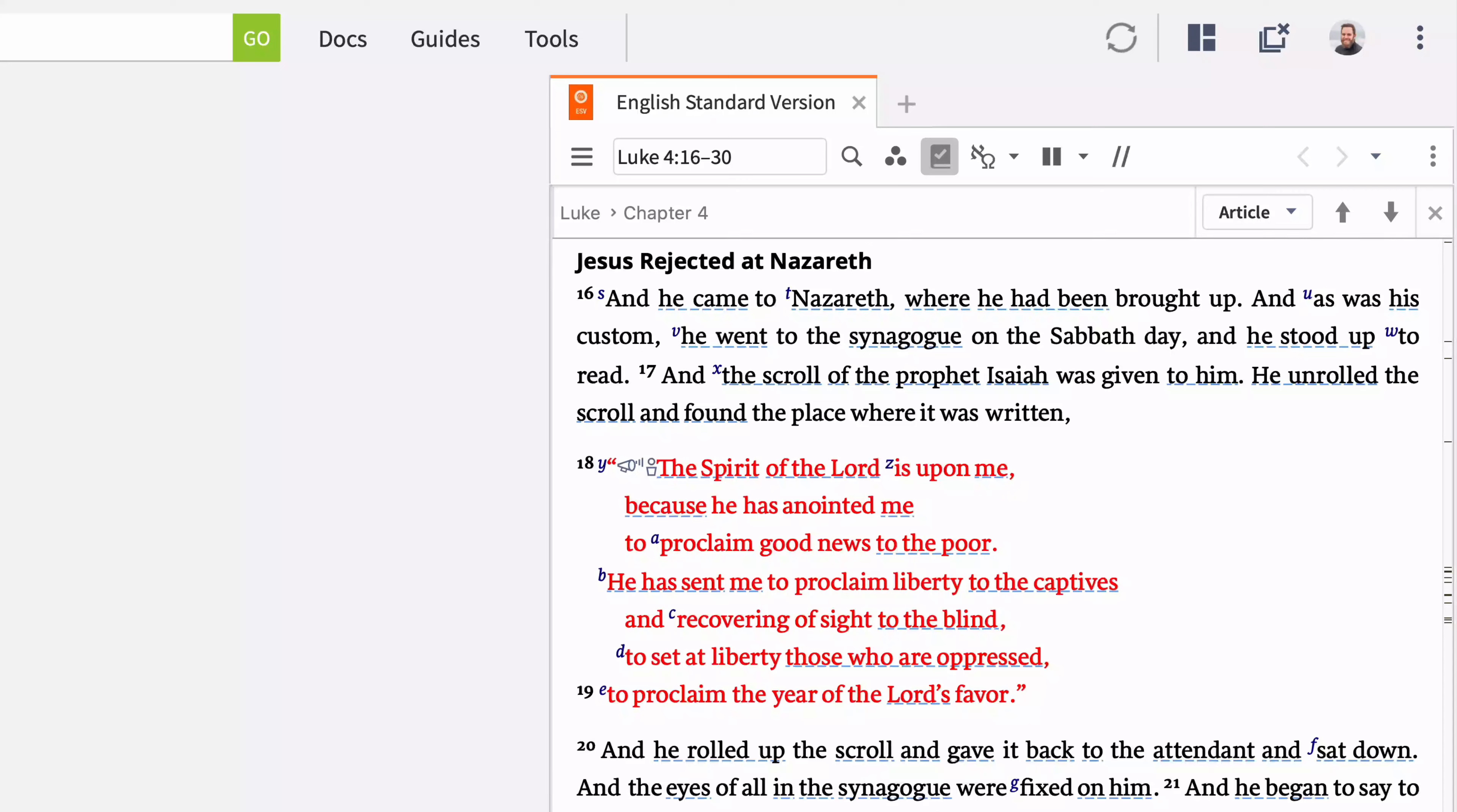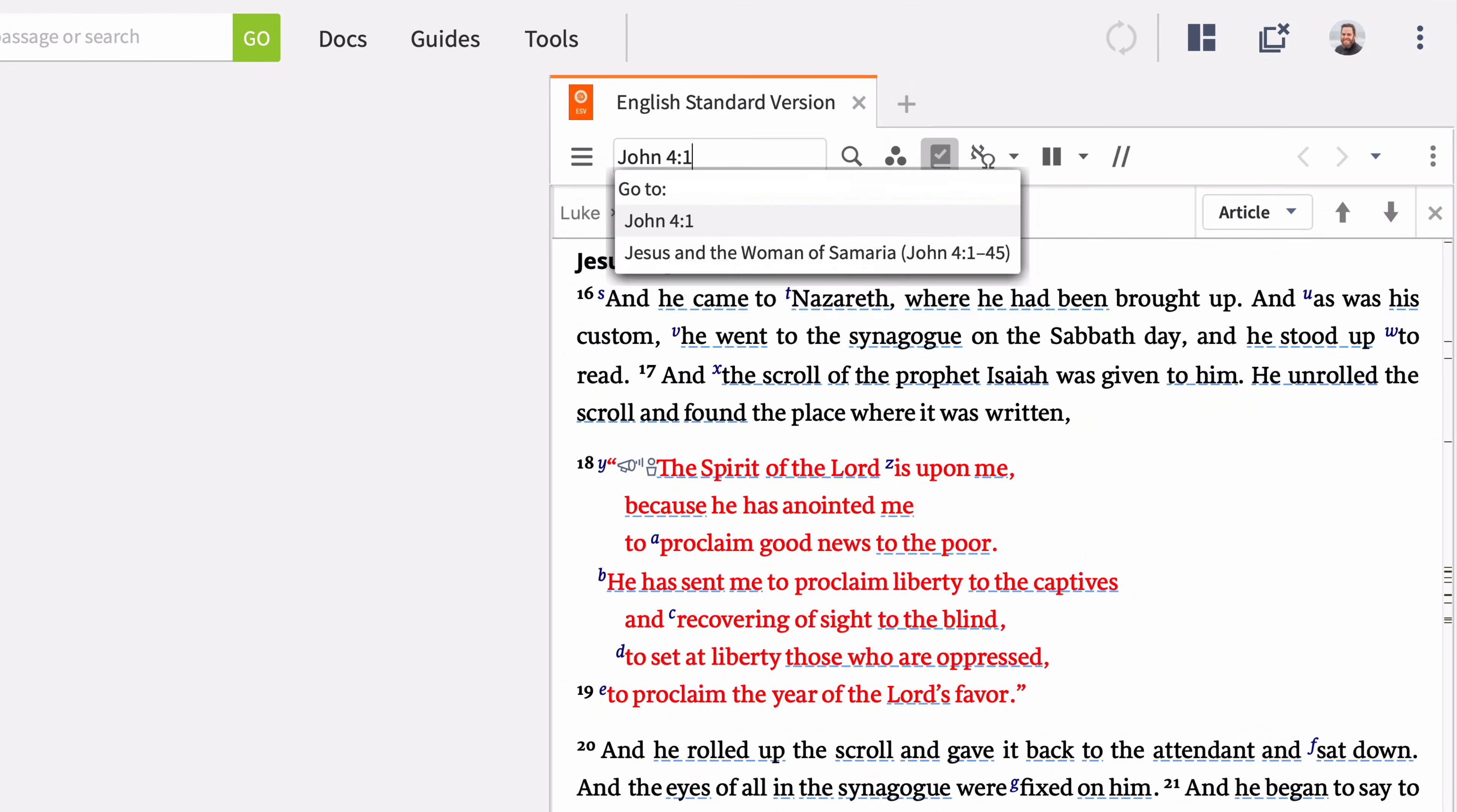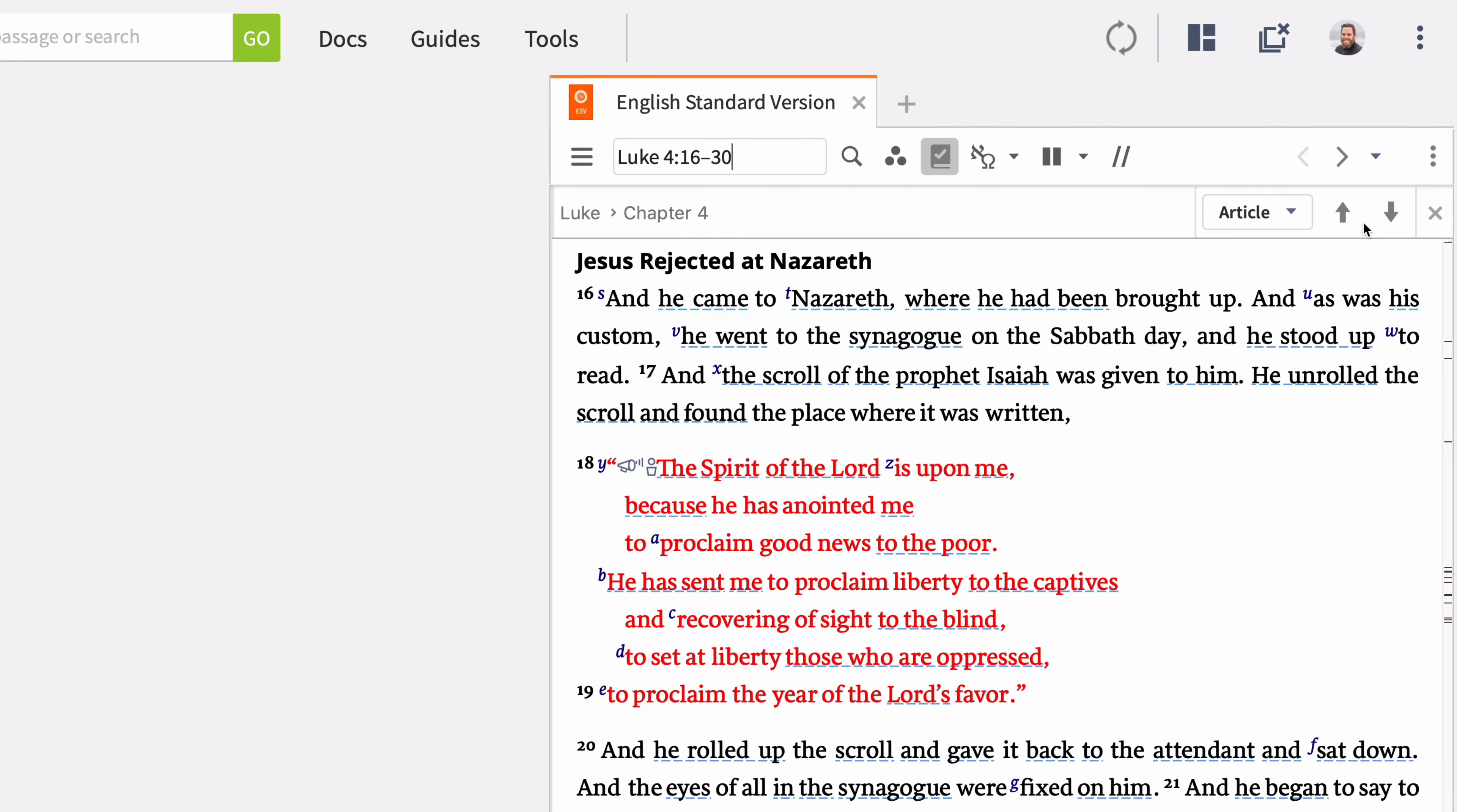To navigate to other locations in an open Bible, you can enter the reference you want to find in the reference box and press Enter. Move back and forth between locations you have viewed by clicking the drop-down menu and selecting the reference you want to navigate to.